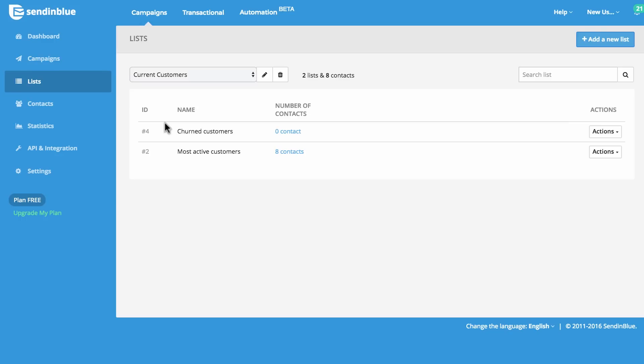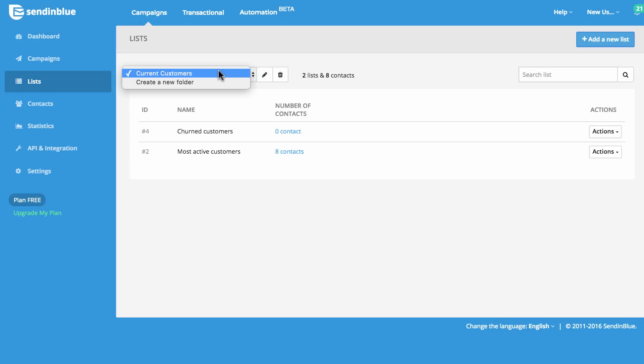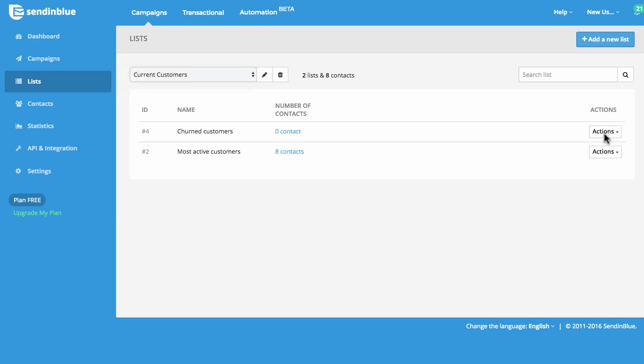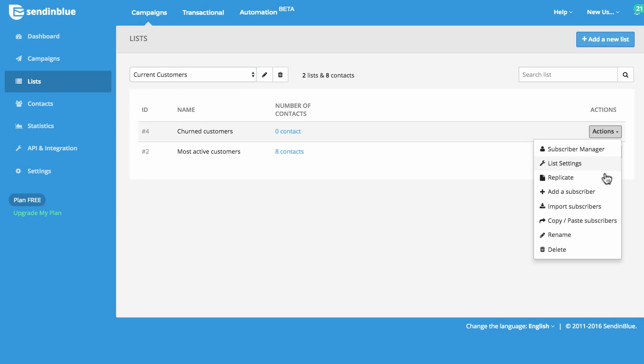On the Lists tab, you can organize your contacts into individual lists and group them into folders. You can also edit the custom settings for each individual list from this page.